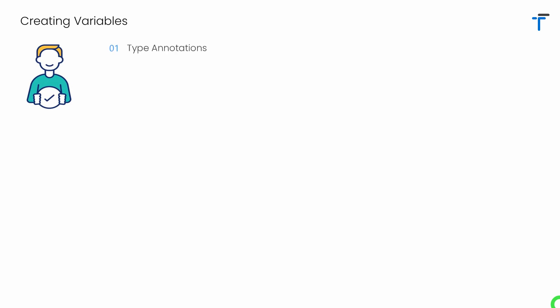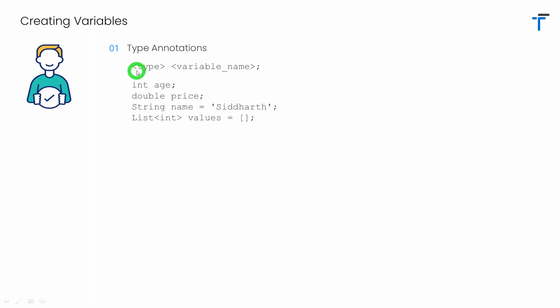The first one is type annotation. Type annotation is similar to the way in which we create a variable in C and C++. In this way, we have to specify the type, that is the data type of variable. Then we have to specify the name of variable. Of course, we can pass some value if you want to initialize the variable. Let's look at some examples.